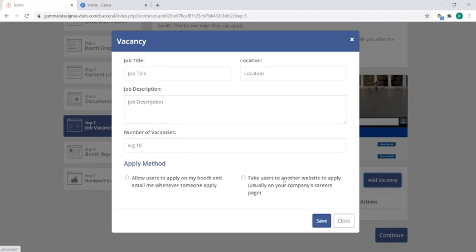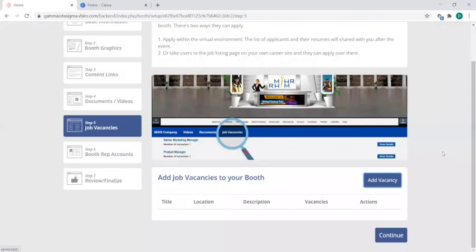I would recommend this option if your company already has a job listings site, which will just take them straight—take the user straight to that website. Once you're done with that, you click on save and then you hit on continue at the bottom to move on,